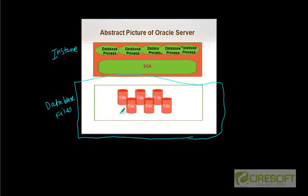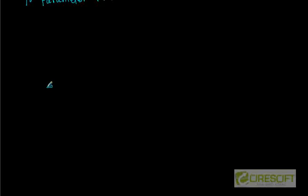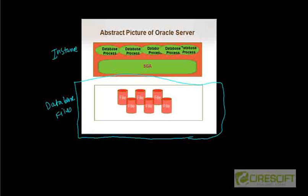The first file type is the parameter file. Essentially this parameter file tells me how the instance is configured — that means how big is the SGA, or it can tell how many database processes called db writer are running. By default it is one, but we can also start with five db writers. The parameter file will contain that information, and it is used during database startup to configure the instance.